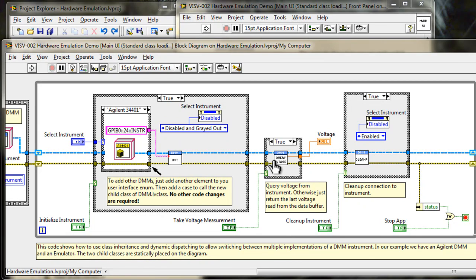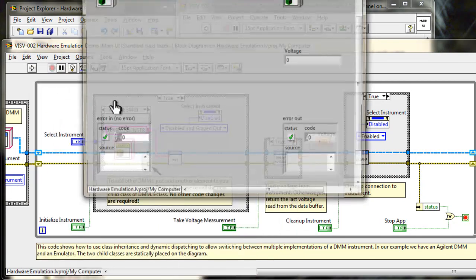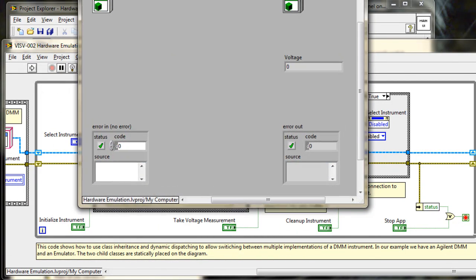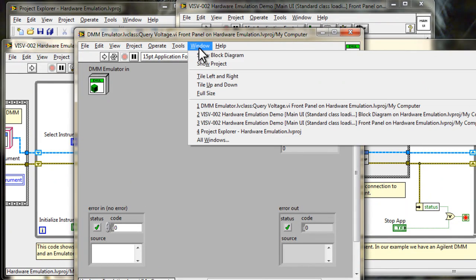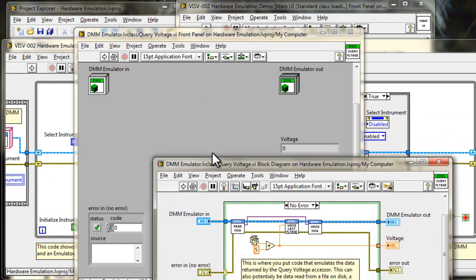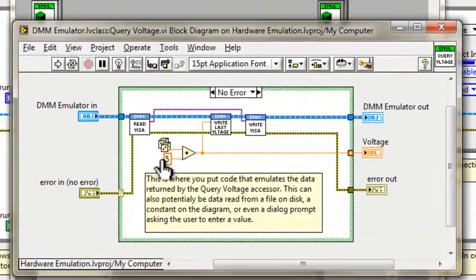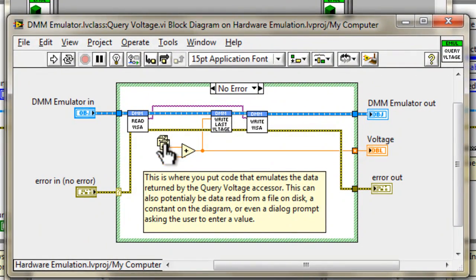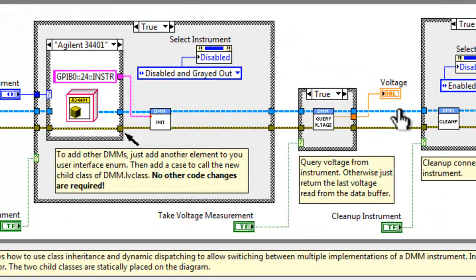We go back to the query voltage, and open up the emulator for this guy. We'll see that our implementation for the emulator is to just generate some random numbers, a random sort of noise jitter on top of a five.